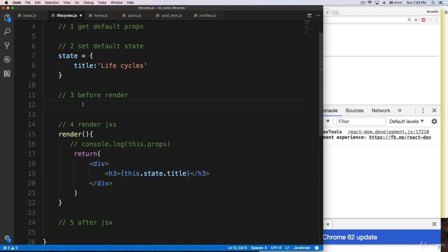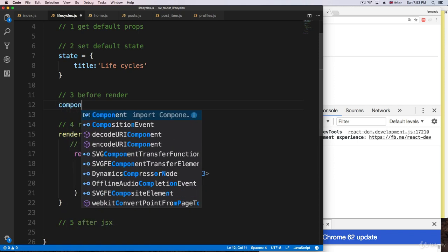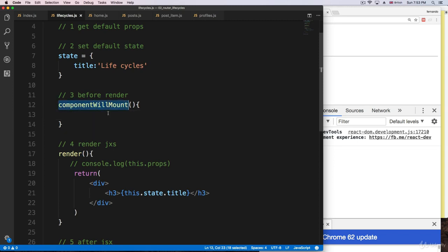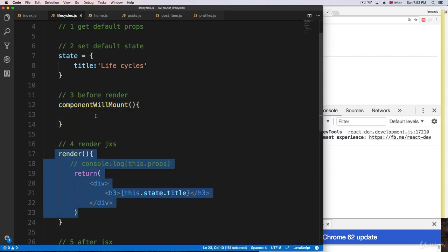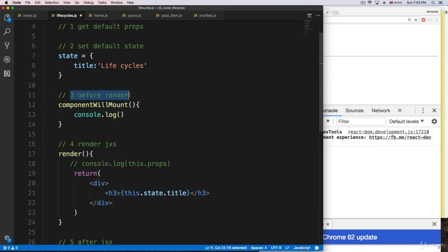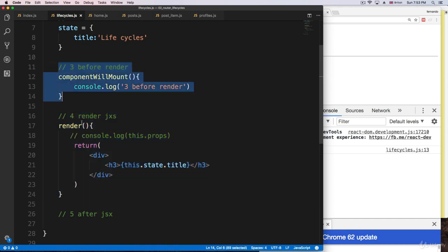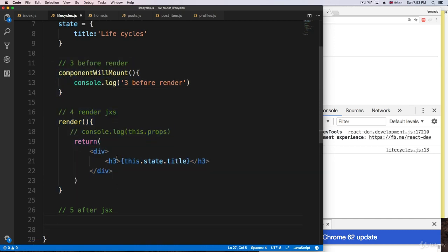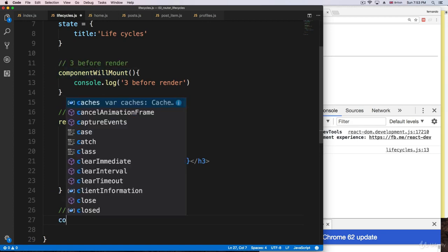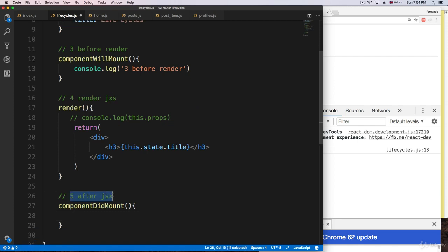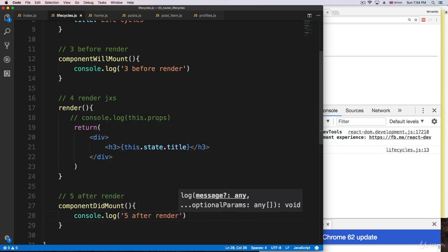Before render, we have access to some built-in methods, just like render. One of these is called 'componentWillMount'. This method is always called before something gets rendered. I'll add a console log so we can view it. After React renders, it's going to run a different method called 'componentDidMount' — I'll add a console log there too saying 'after render'.